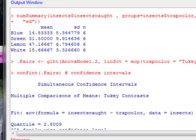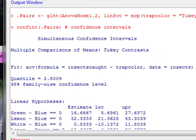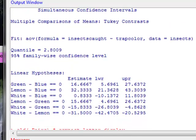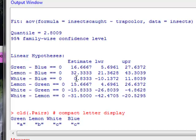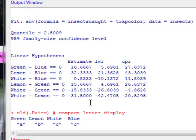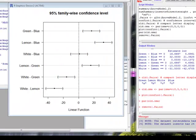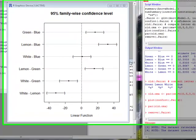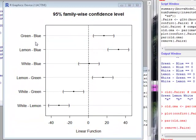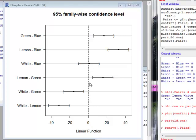And then, because we checked that pairwise confidence intervals, it's going to give us, for each possible pair, a confidence interval. And by pair, I mean pairs of the levels of the explanatory variable. We see here that we have green versus blue. Notice that we have zero here. And since zero is not included in that interval, that would indicate that there is a significant difference in the amount of insects caught between green and blue.